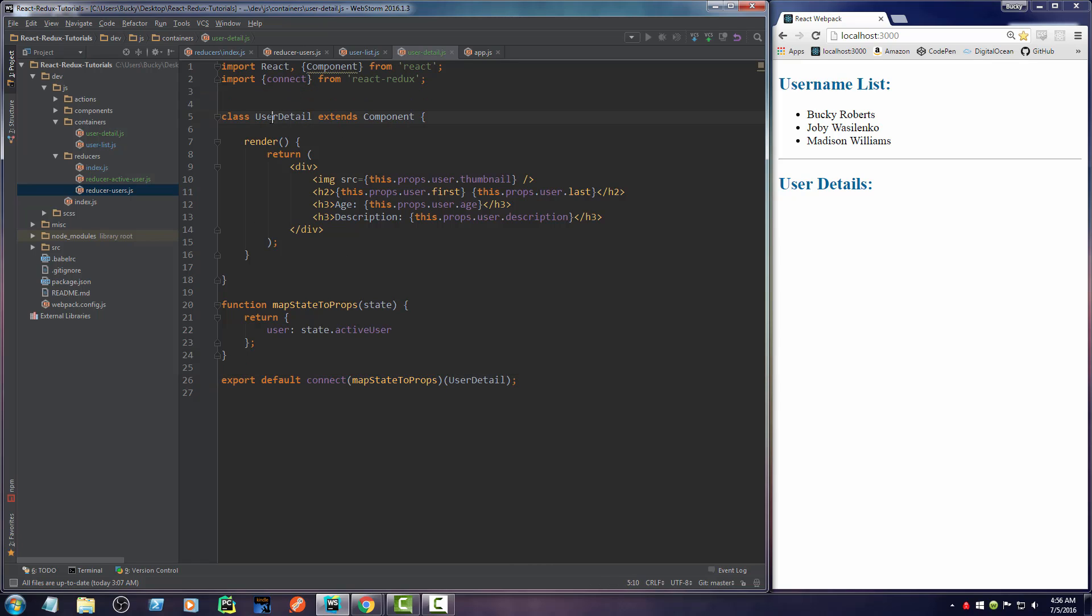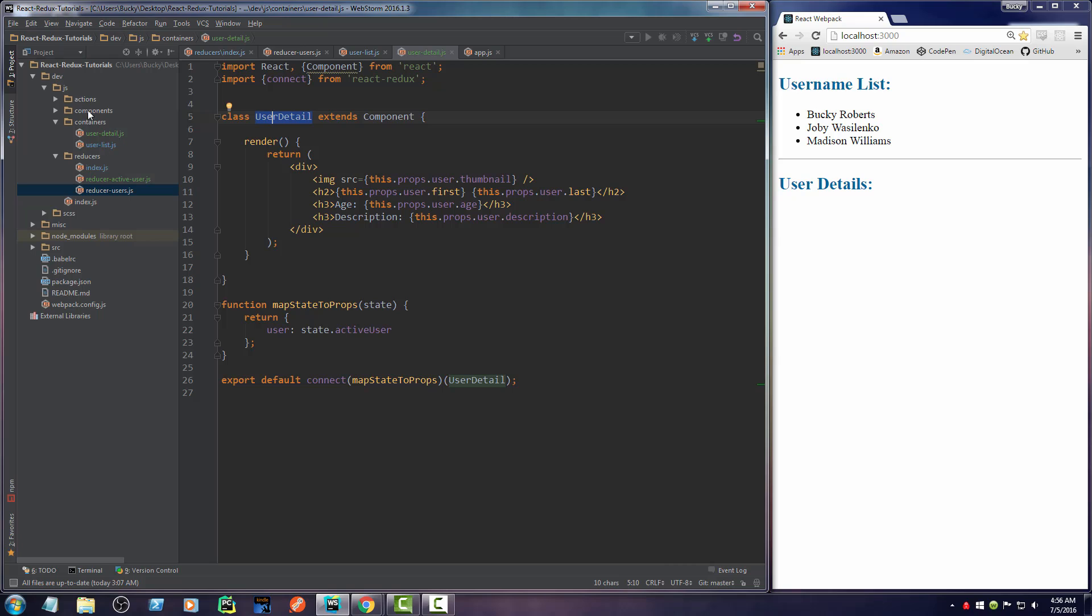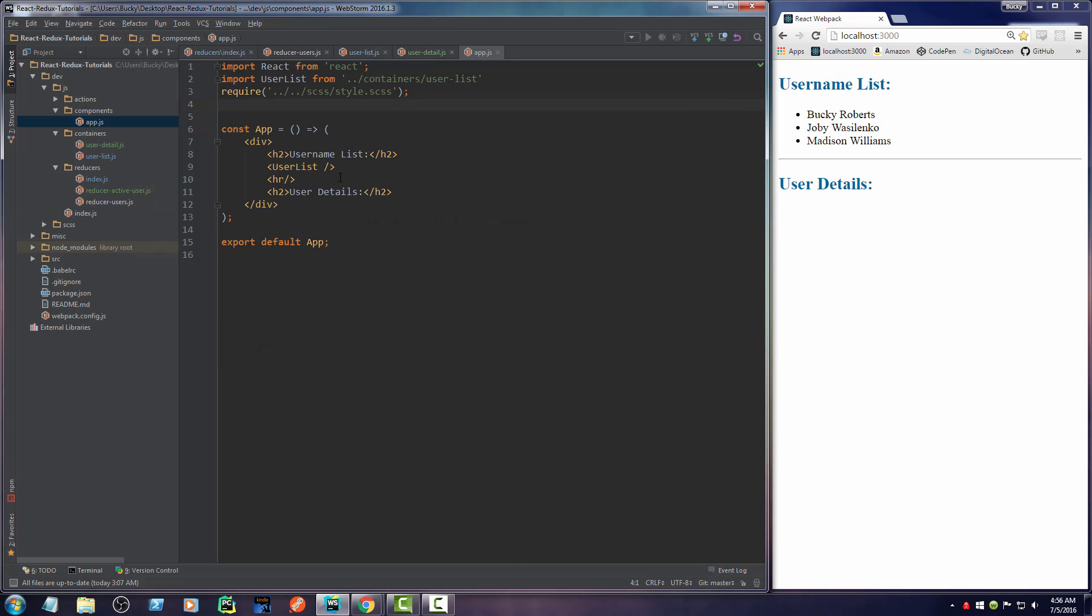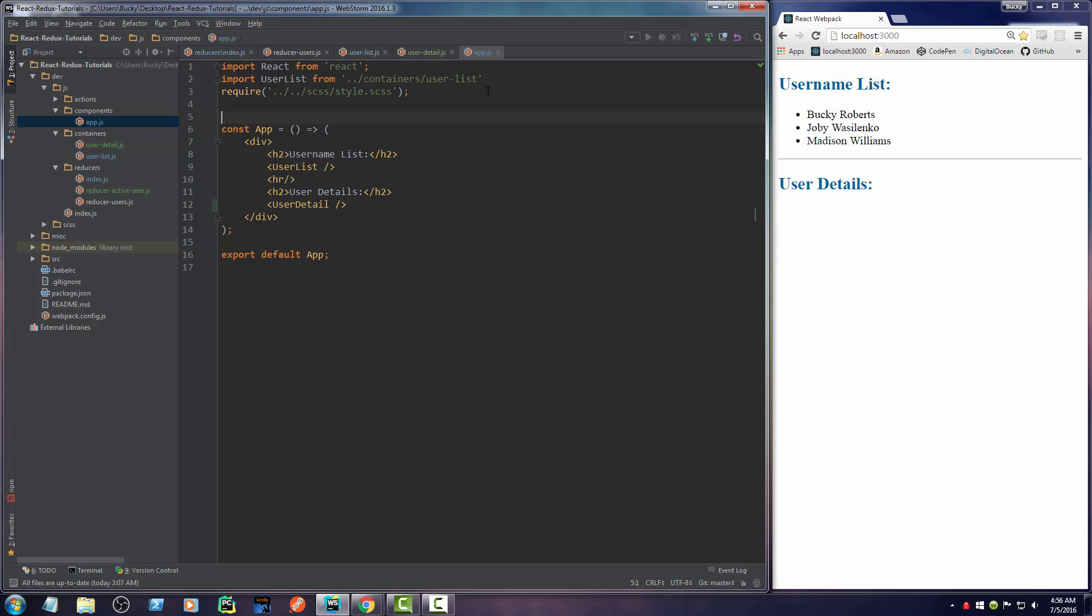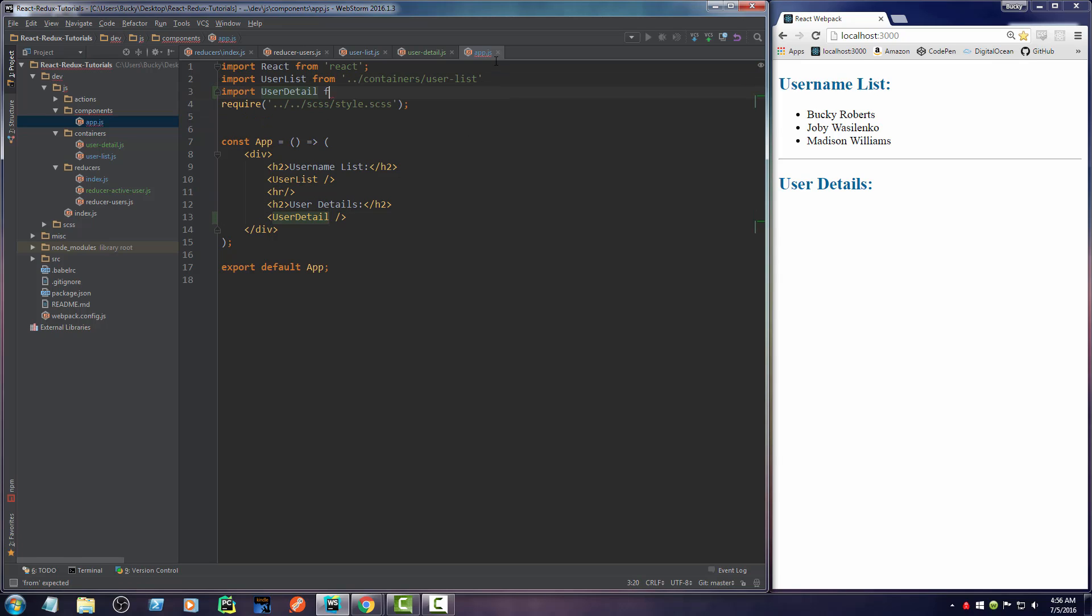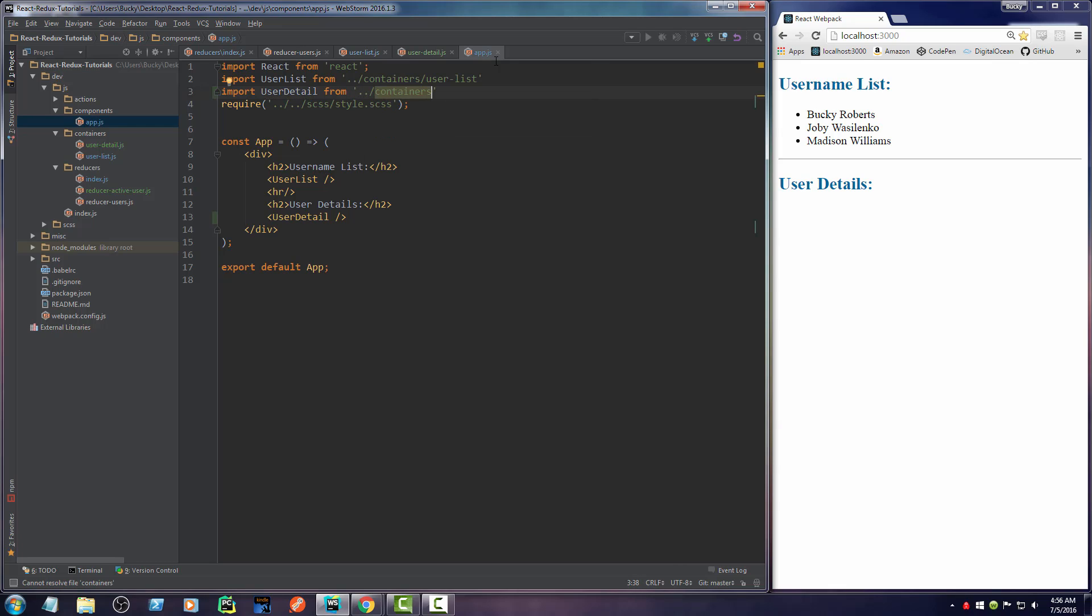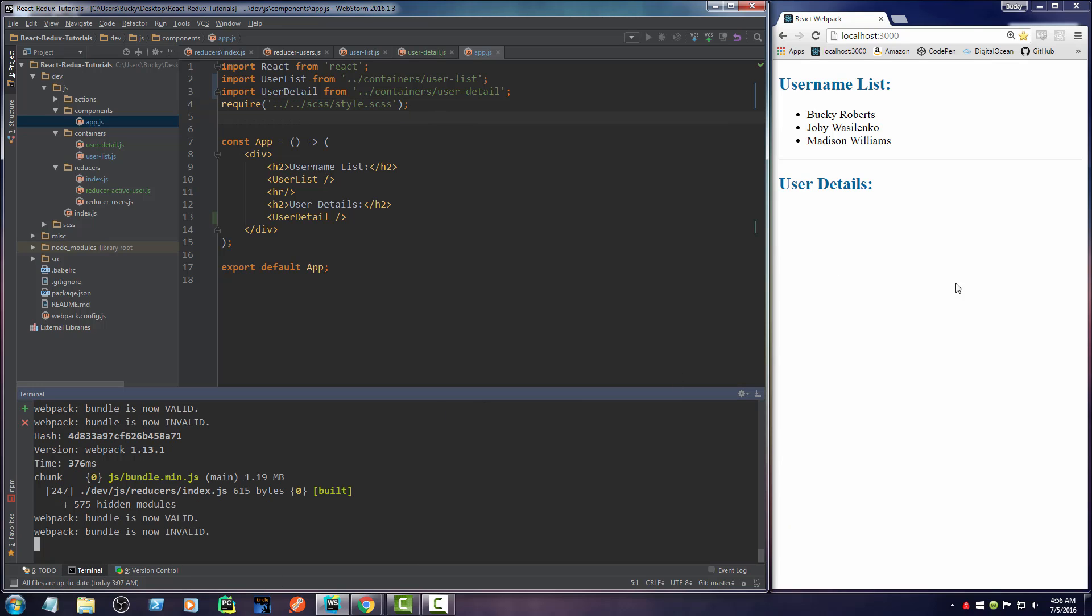So now we actually have to use this in our main layout. So if I go to main layout, which is right here. And I need to import it. Containers. User. Detail. Boom roasted toasted. There you go. All right. Now, I believe if I run this, I'm going to get an error because of one thing that I want to point out.